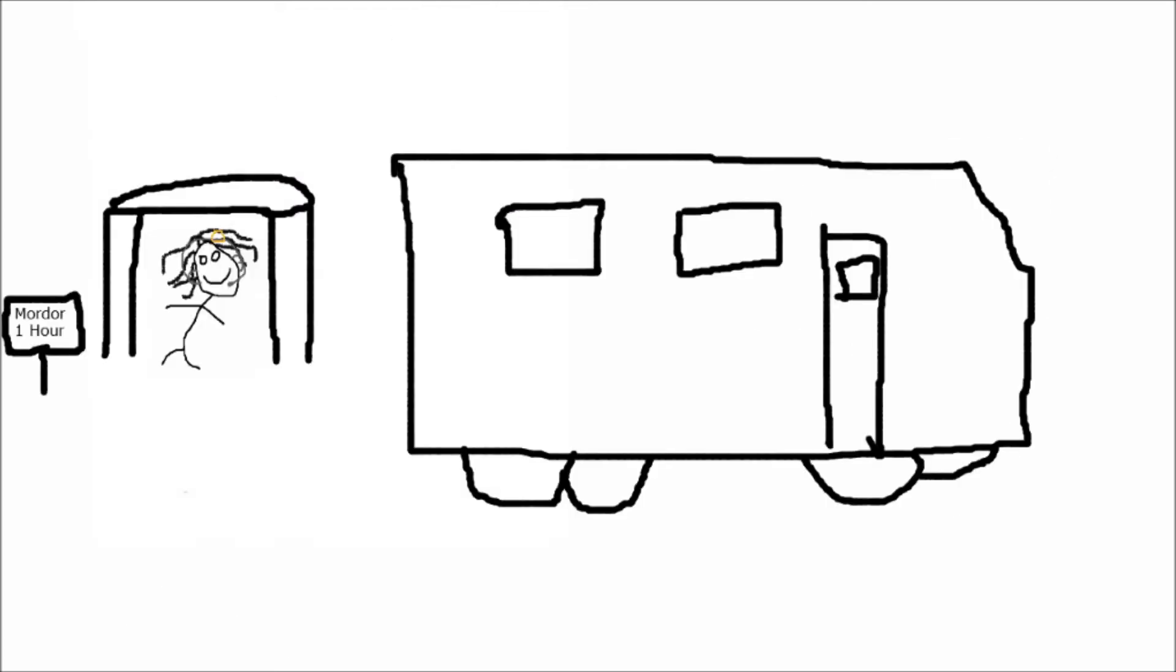so I casually took the bus to the nearest Mordor, a painful one-hour wait.